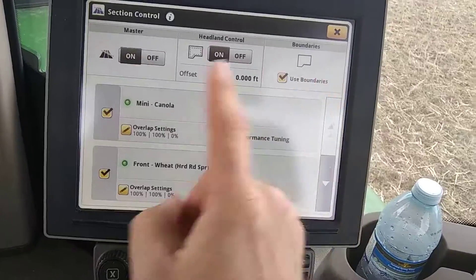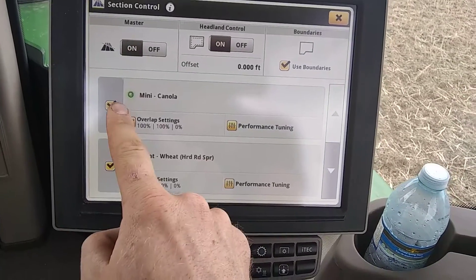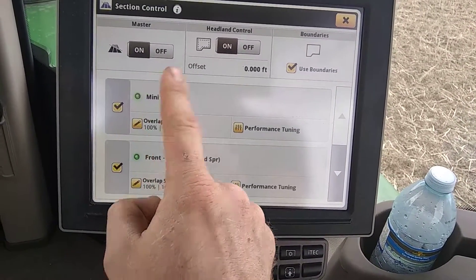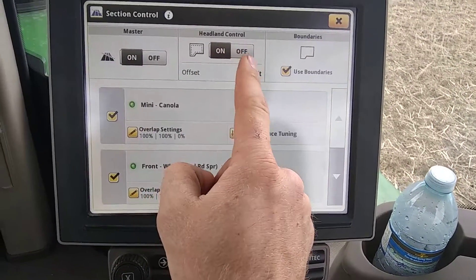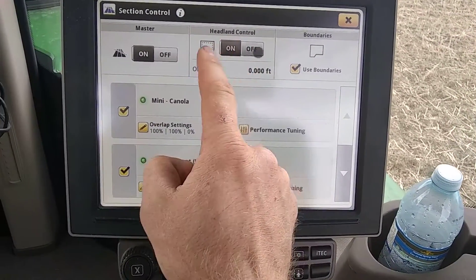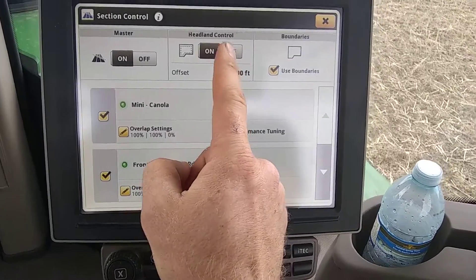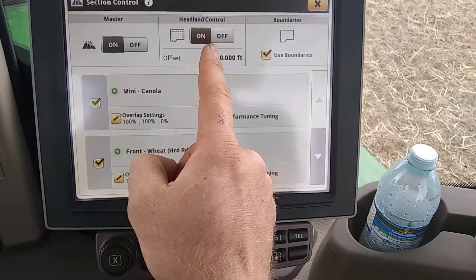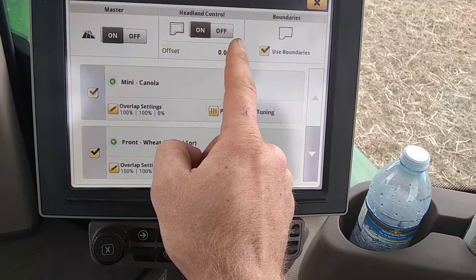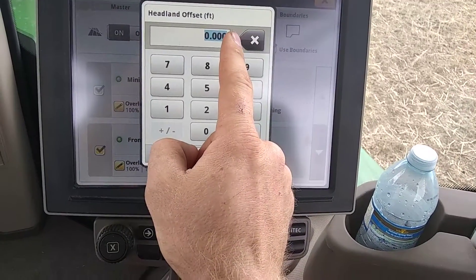So what we can do is: master's on, we're highlighted, good to go. Headland control — you can have that off or on. When I turn this on, I can do an offset.